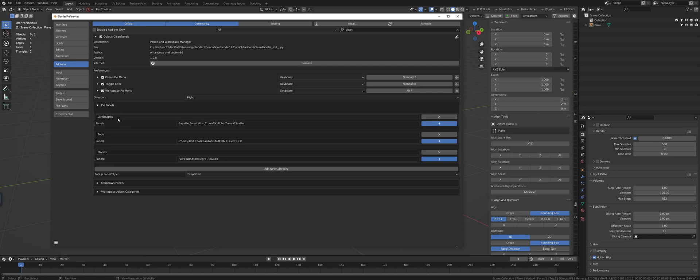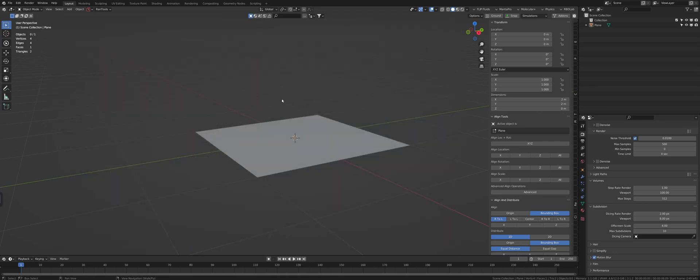And each one of them are going to show up when I hit my hotkey. So we've got Tools, Physics, Landscapes.